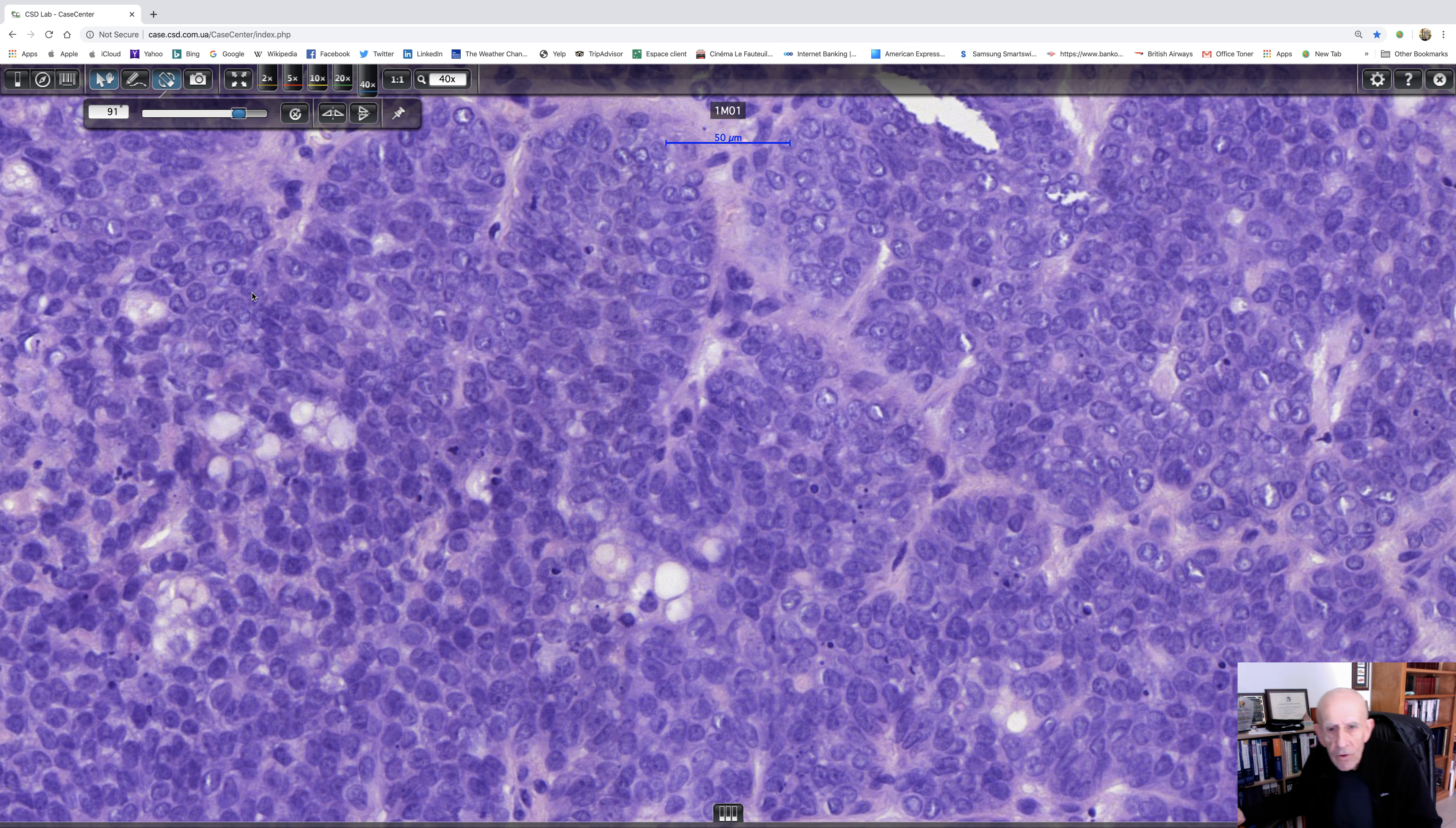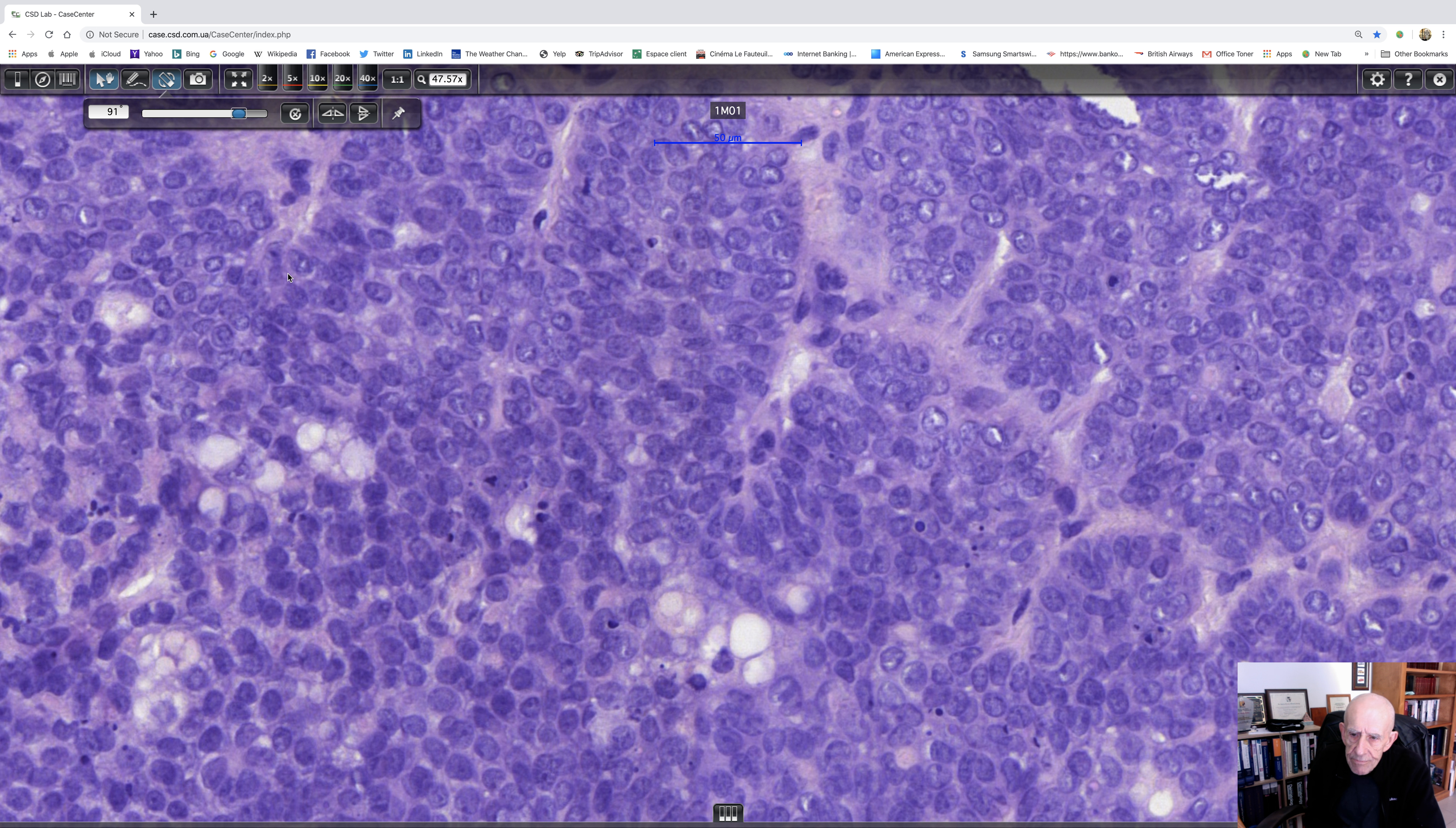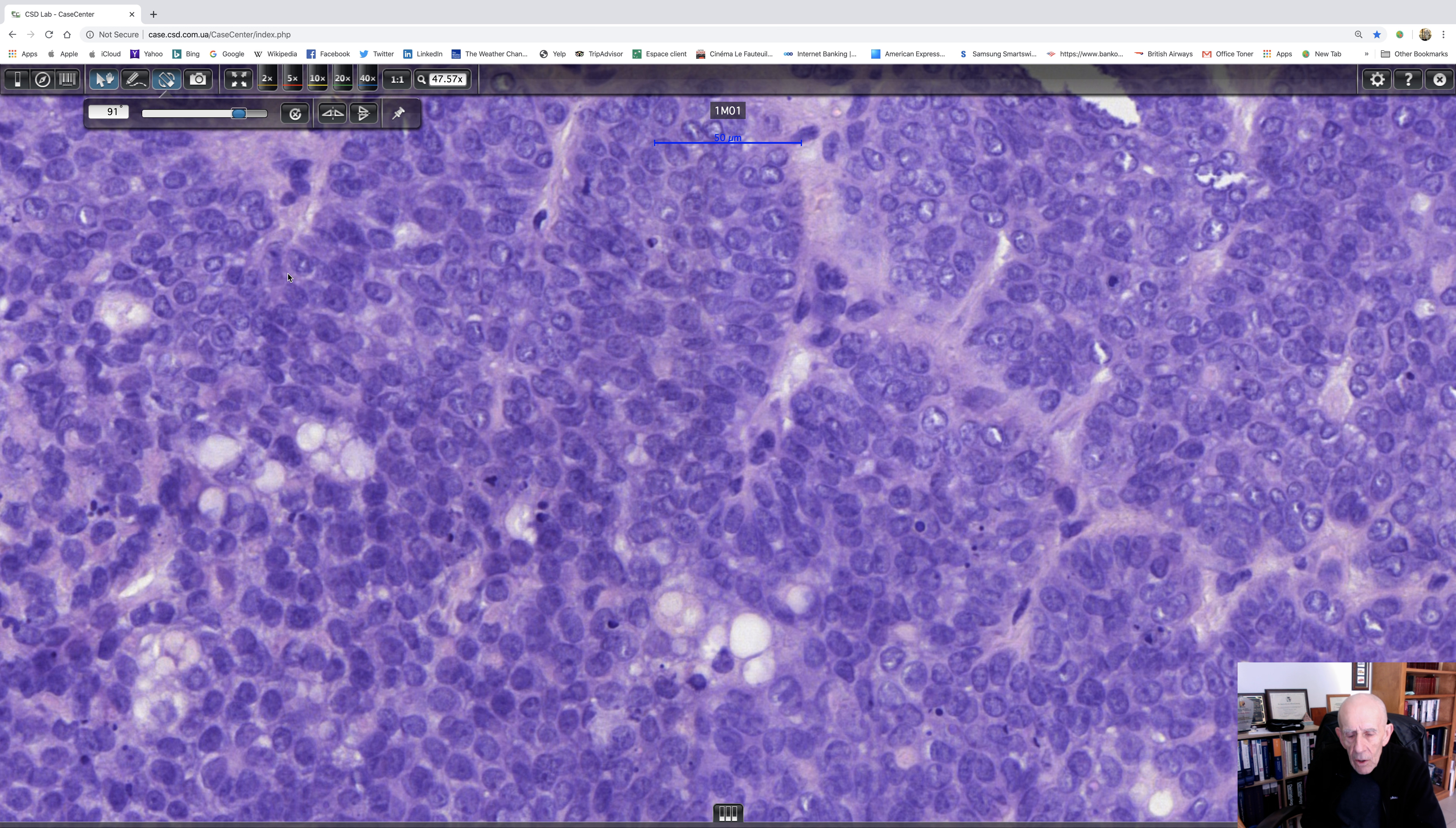Now, what's important about sebaceous carcinoma? Well, there are several things. First of all, it's a high-grade tumor. And no matter what treatment you give the patient, there's at least a 25% risk of metastasis. And probably the death rate's not much different. So it's not a good tumor to have.